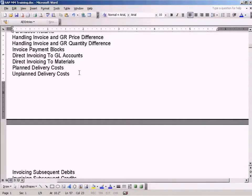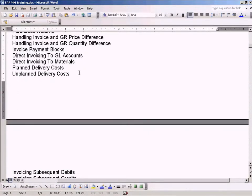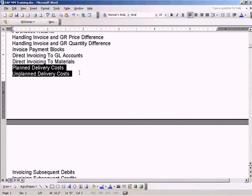I'm going to move to these delivery cost postings. I'll explain to you what a delivery cost is later on. We have two types of delivery costs: planned and unplanned delivery costs.